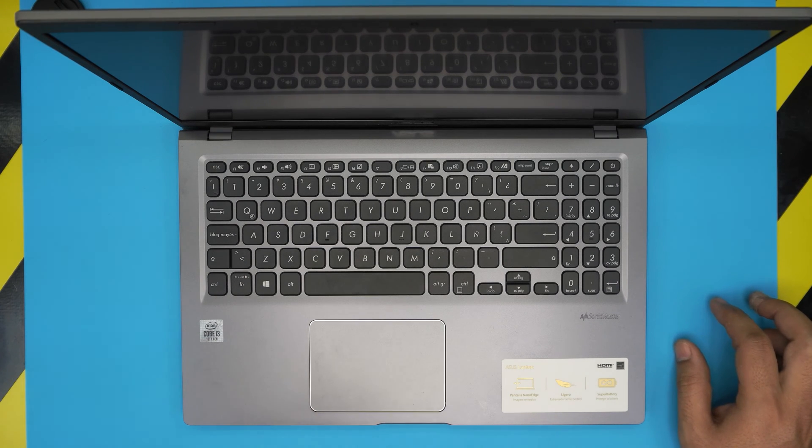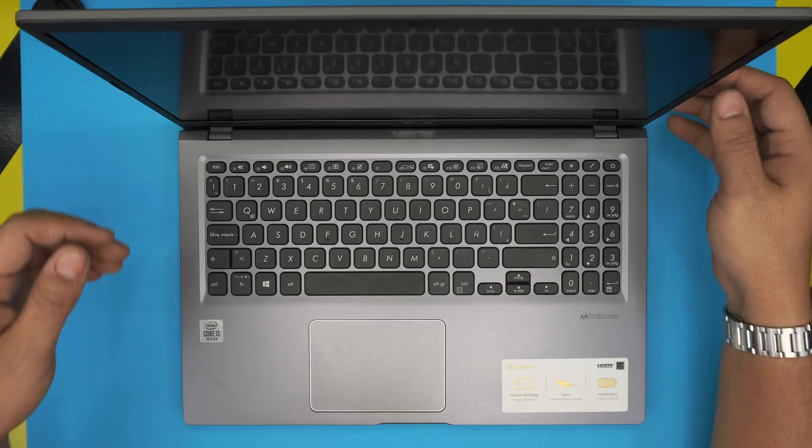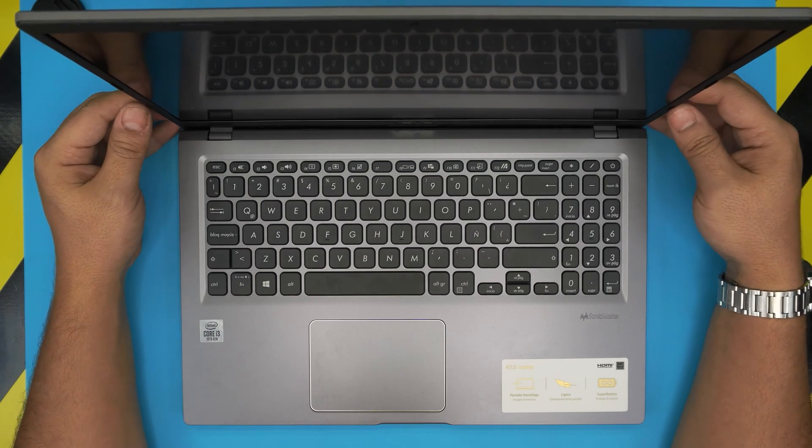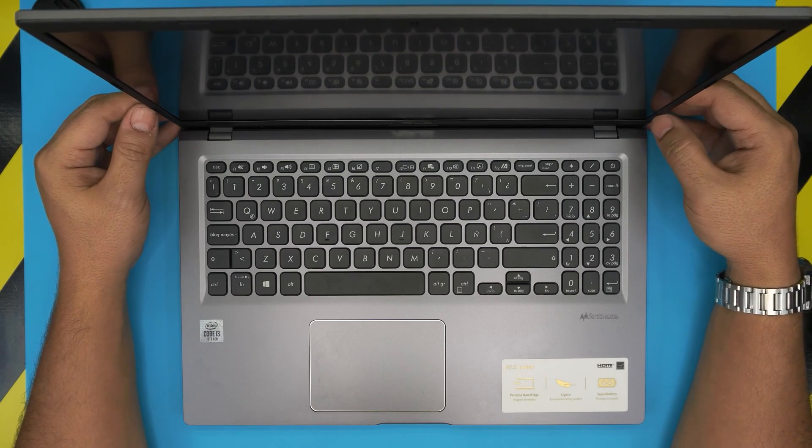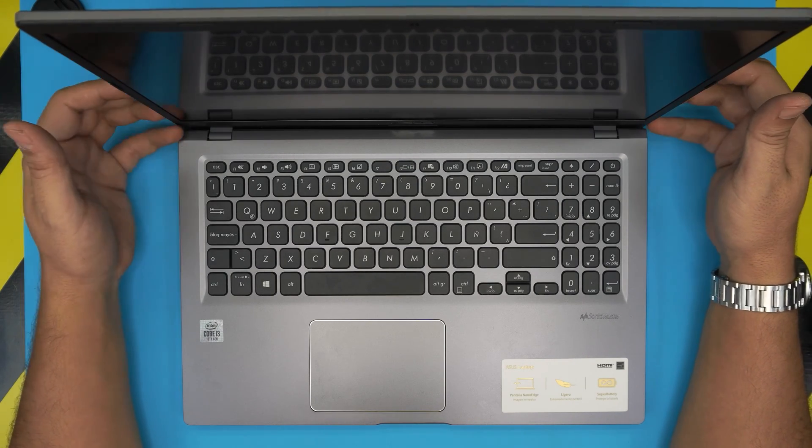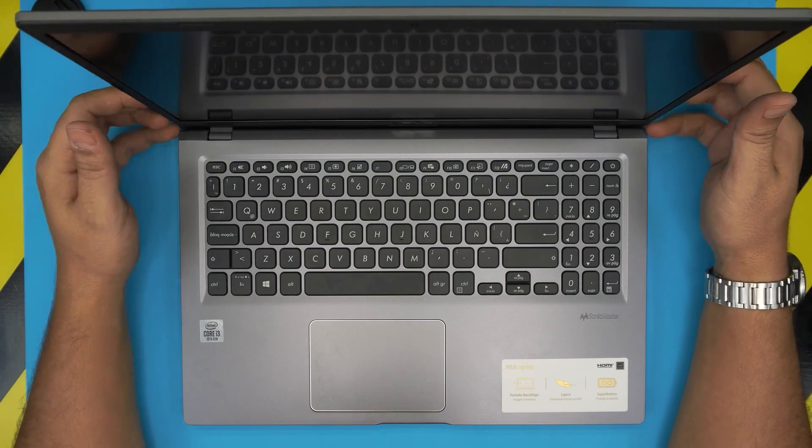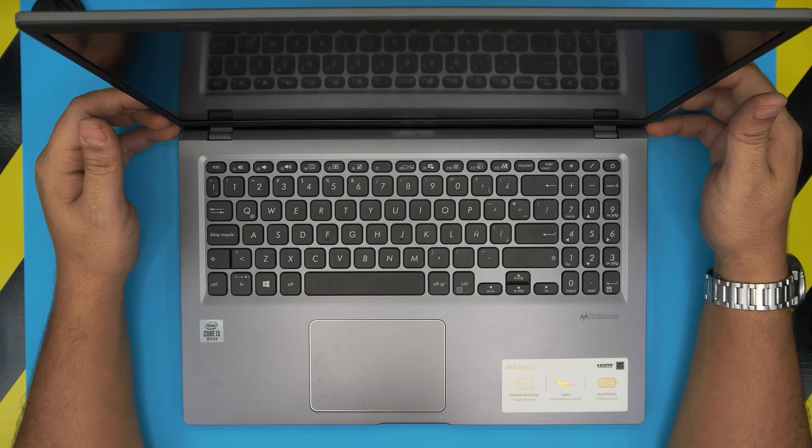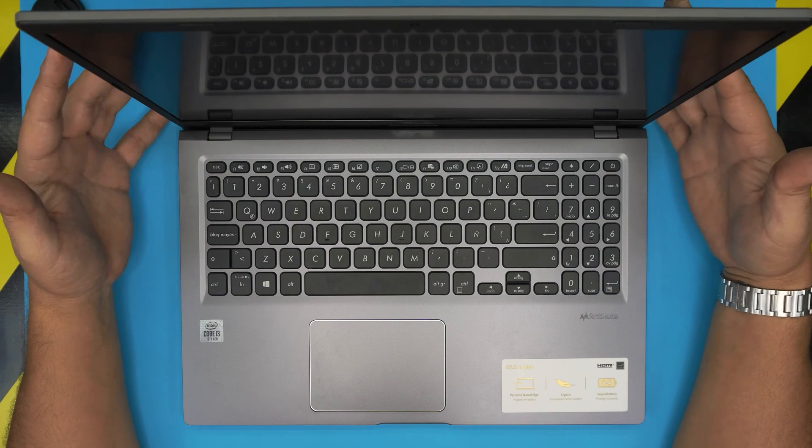Hello everyone, how are you doing today? I'm back with another video and in today's video I'm going to show you guys how to replace your battery or remove your battery for your ASUS laptop.